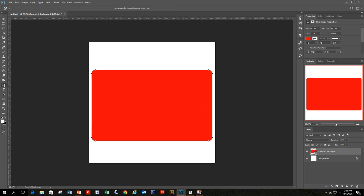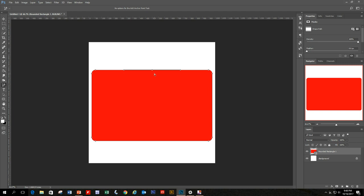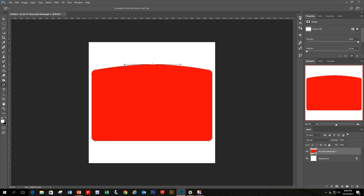We're going to use the pen tool to do that. So go back to your toolbar, select your pen tool to add an anchor point right in the center of the top line, and drag it up slightly. Then take the anchor points and move them back into the center to straighten out the line so we don't have a curve.